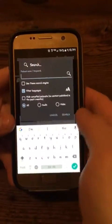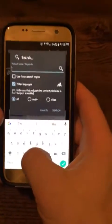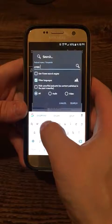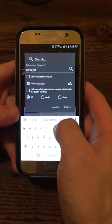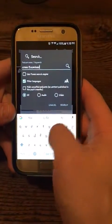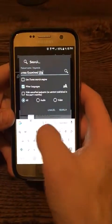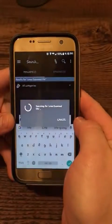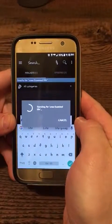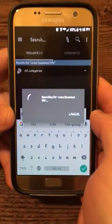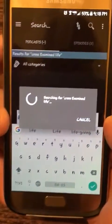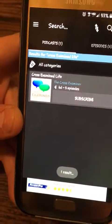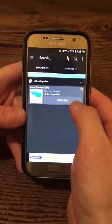In this case, I'm going to search for a podcast called Cross Examine Life — three words. I can see it's searching, and there we go. I found my podcast, Cross Examine Life.